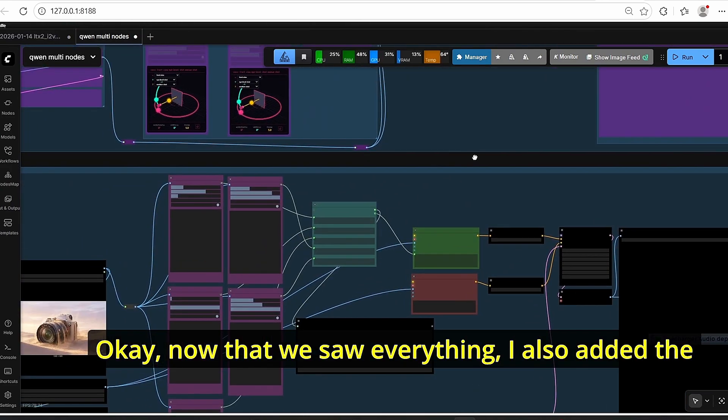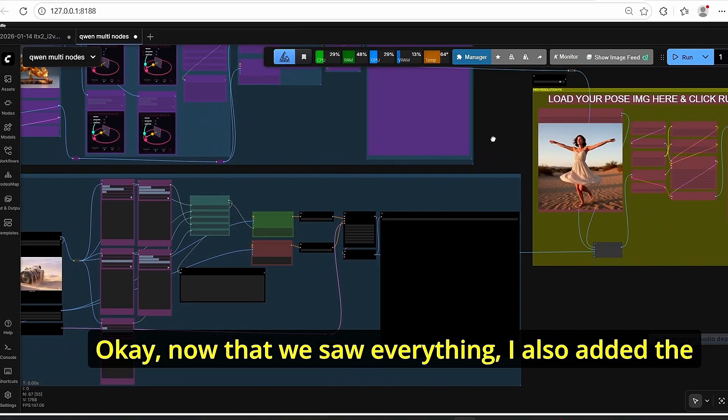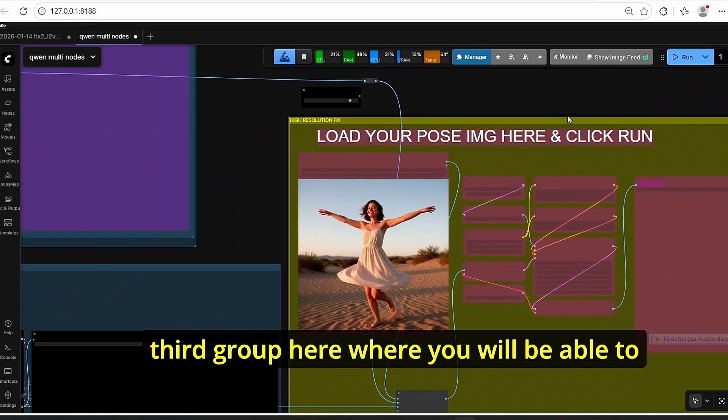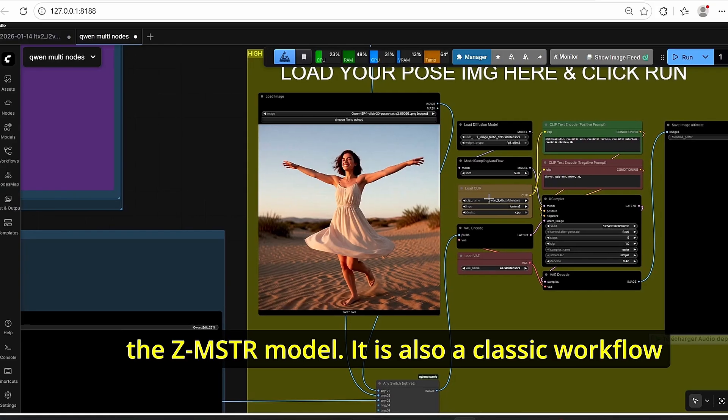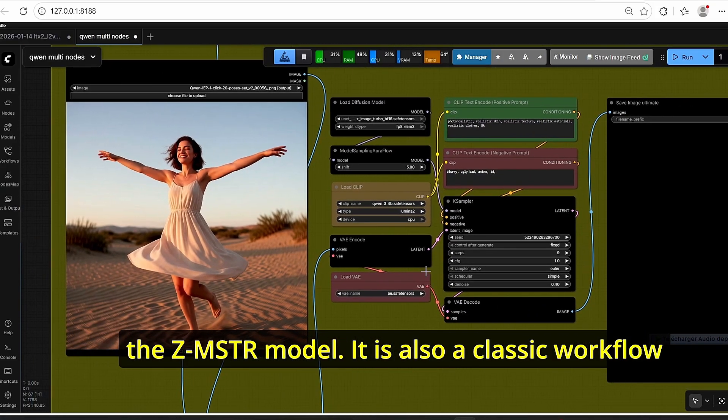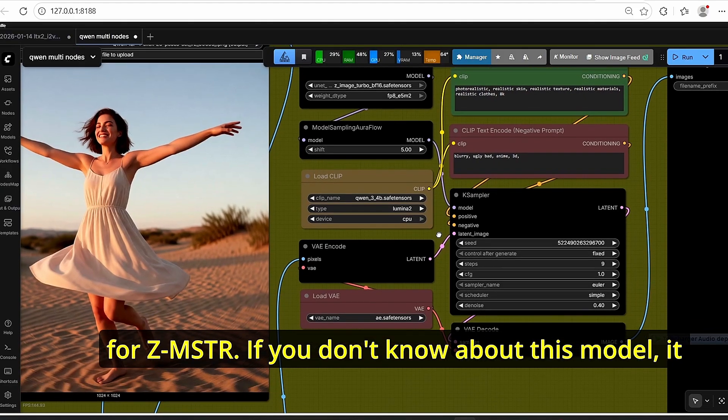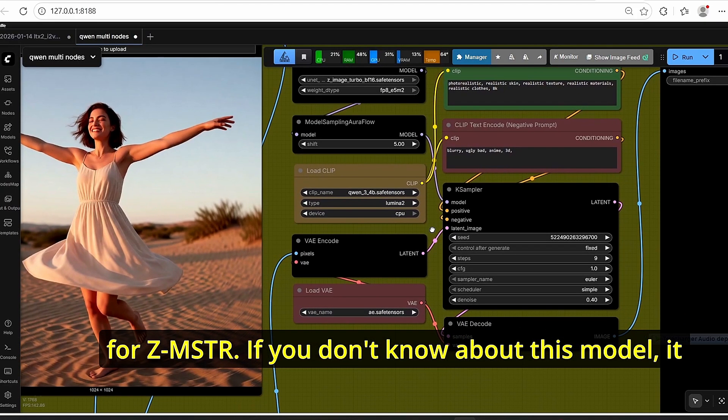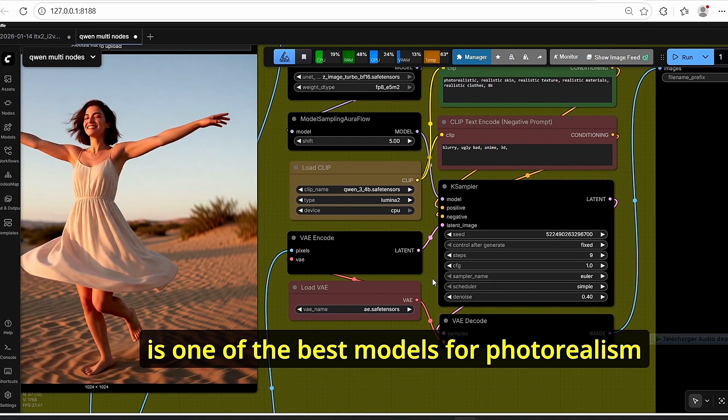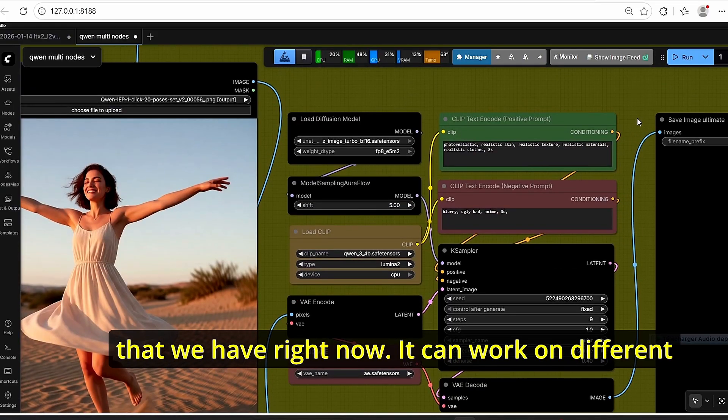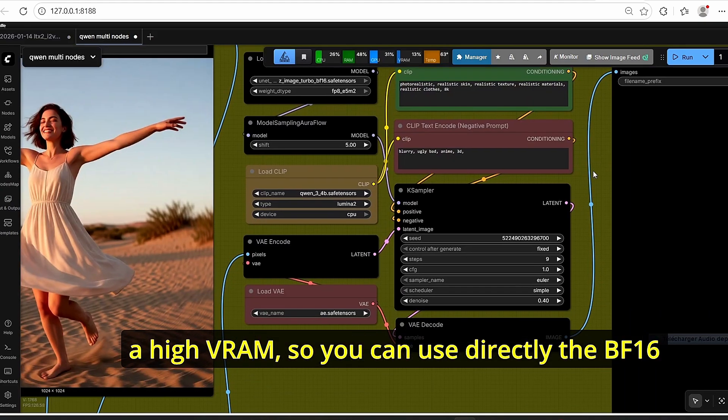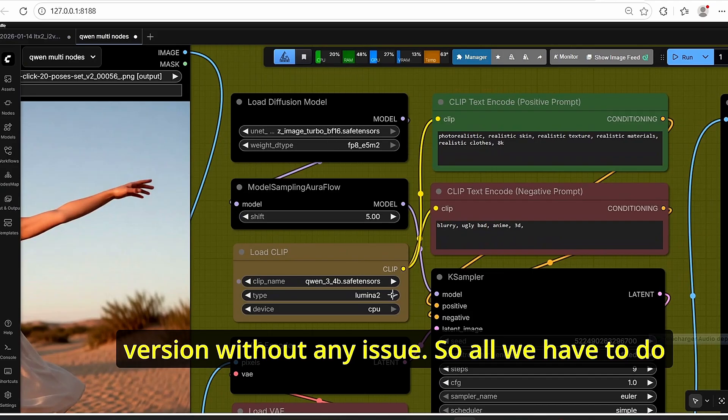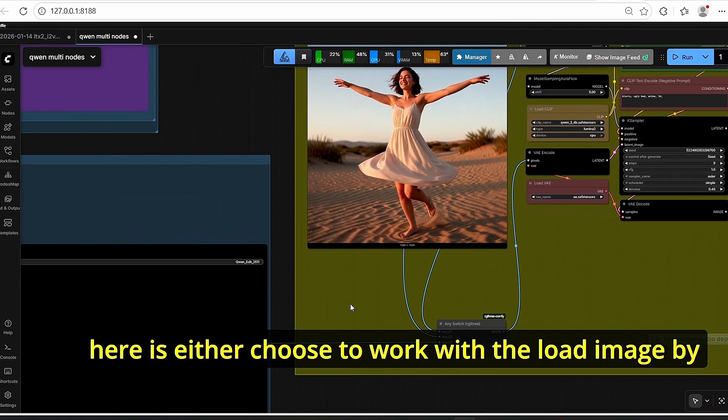Okay, now that we saw everything, I also added the third group here where you will be able to increase the level of details and the realism based on the Z-image turbo model. It is also a classic workflow for Z-image turbo. If you don't know about this model, it is one of the best models for photorealism that we have right now. It can work on different graphic card PC and VRAM. It does not need a higher VRAM, so you can use directly the bf16 version without any issue.